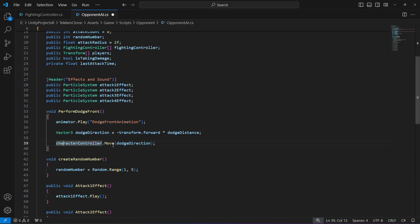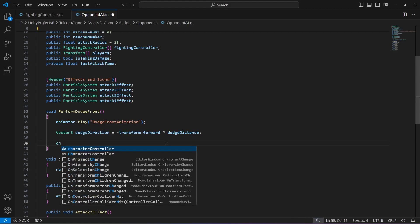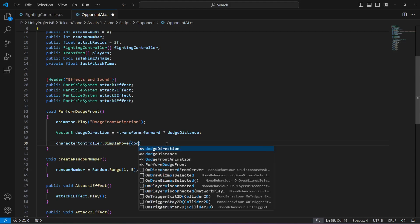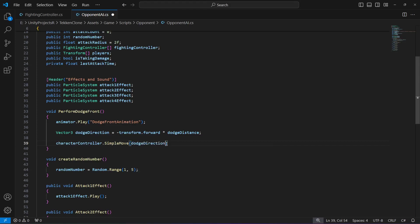Instead of applying movement, we are going to apply force. We will apply force instead of directly moving the opponent. You can also do this for your player if you want. I'm going to type characterController.simpleMove and pass the dodge direction to it.